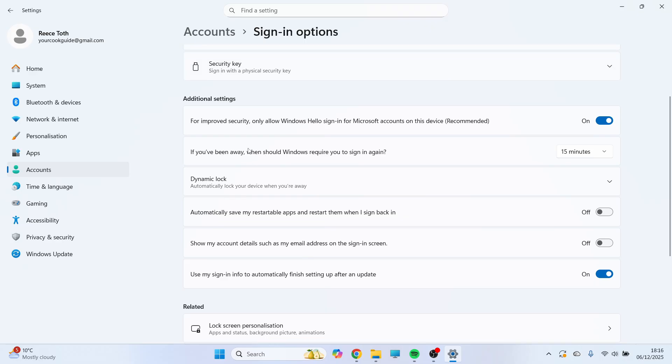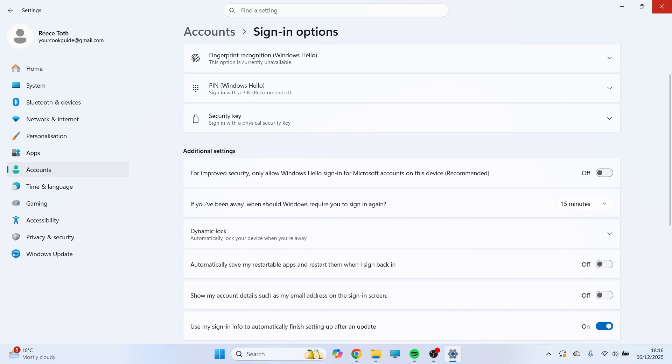You can then scroll down to additional settings, and you'll see this option here for improved security, only allow Windows Hello sign-in for Microsoft accounts. Now make sure to go and turn off this feature like this, and then you'll need to close out of the settings page.